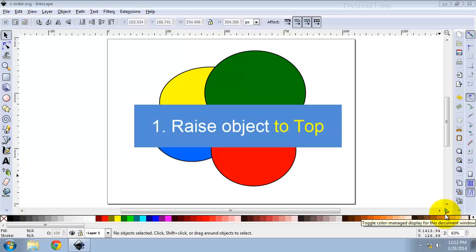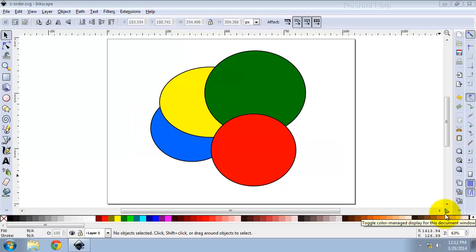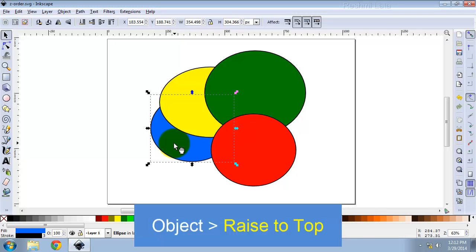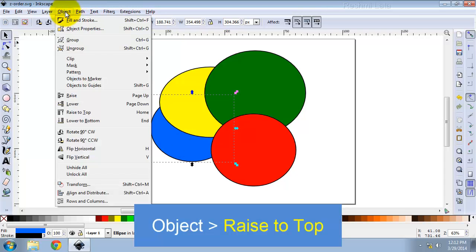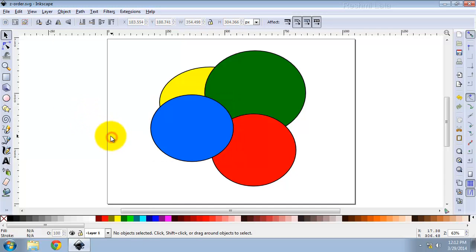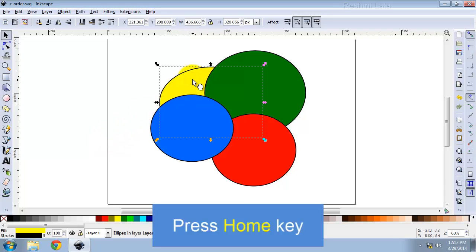1. Raise object to top. You can move your selected objects to the very top of the current layer Z-Order from the menu Object > Raise to Top. Select the object, go to the Object menu, click Raise to Top, or by pressing the Home key. Select the object, press the Home key.